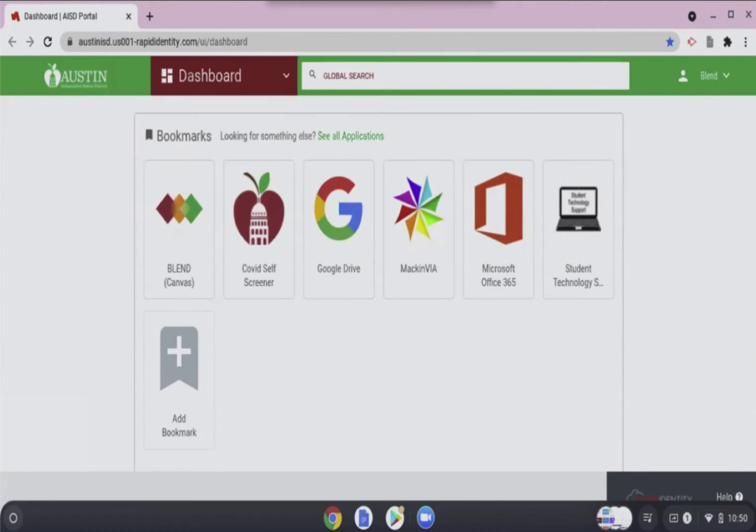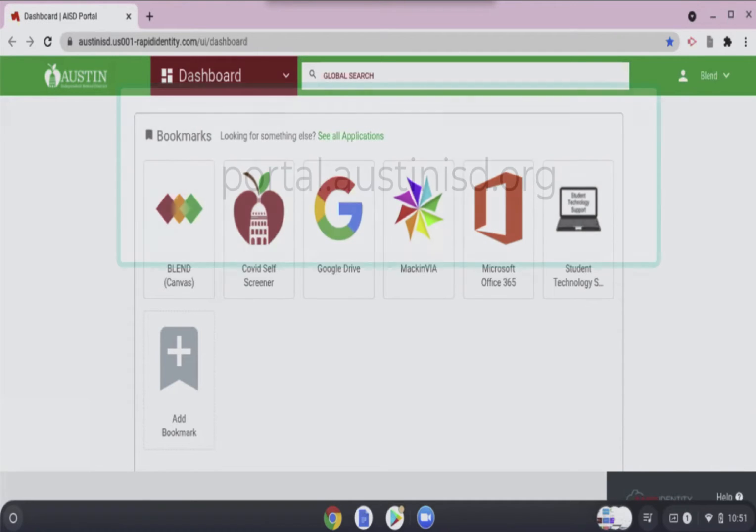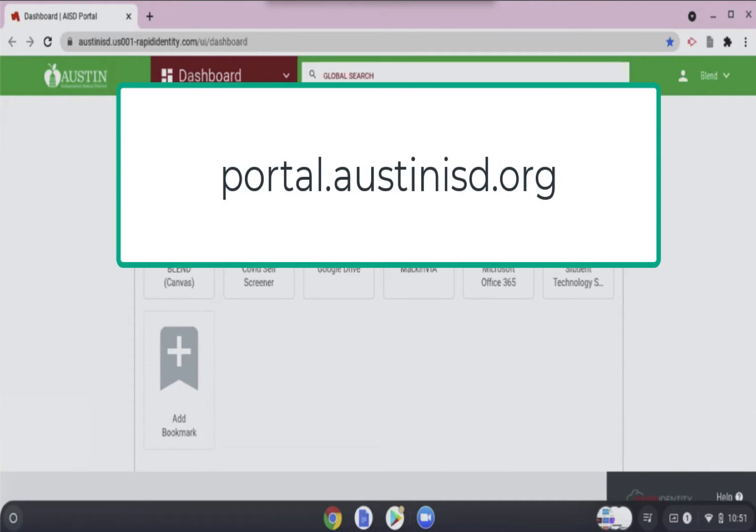The first thing a student needs to do is to open the AISD portal on their Chromebook.